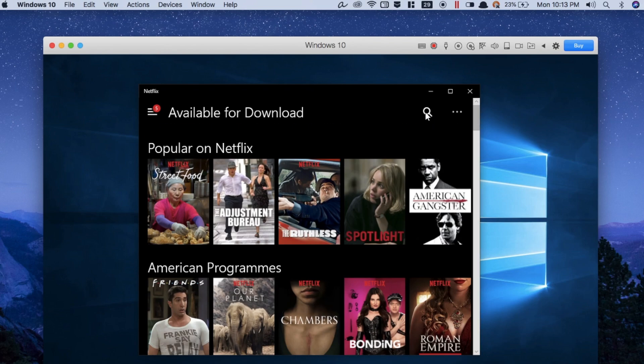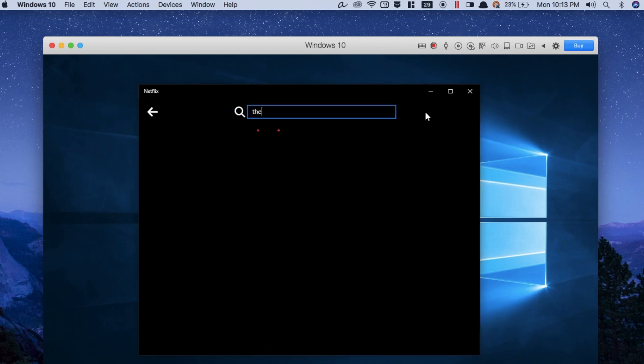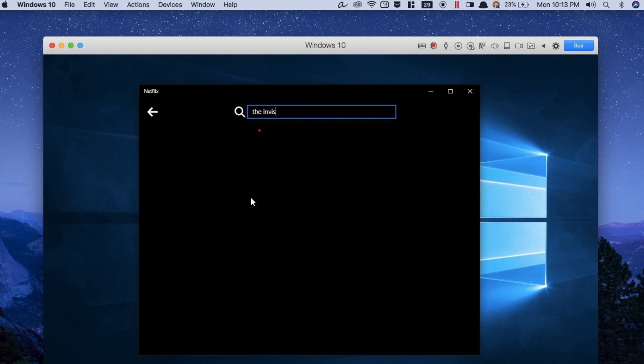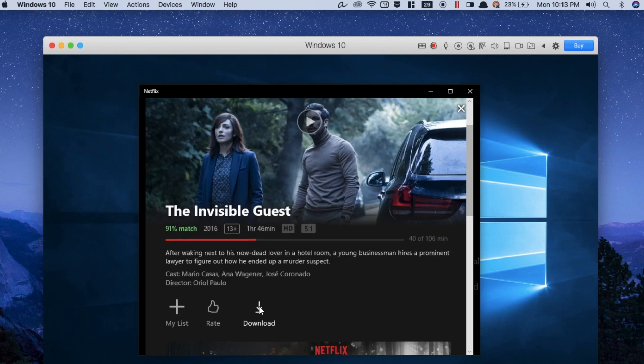Okay, so I'll go ahead and download something to see if it actually works. Now what should I download? How about The Invisible Guest? It's a pretty underrated movie after all. Let's see if they have it. There you go, it's here. Let's download it and see if it works.